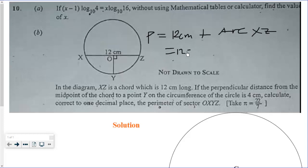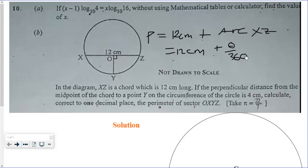The length of an arc is given by theta over 360 times 2πr.